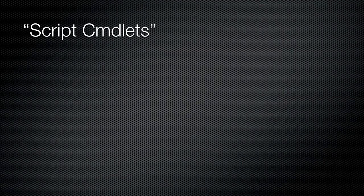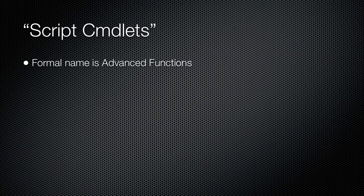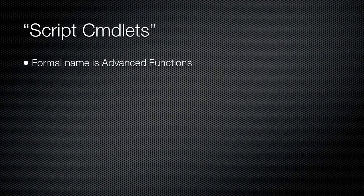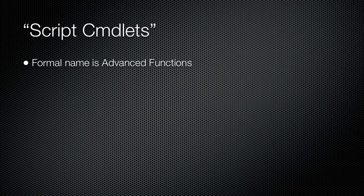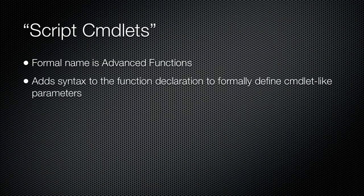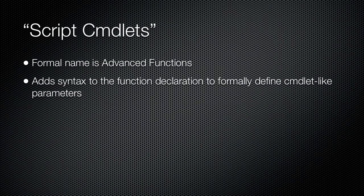Windows PowerShell offers a way for you to make functions, called advanced functions, that behave almost identically to actual cmdlets. This is done by adding a special form of declarations to the function itself, formally defining cmdlet-like parameters.